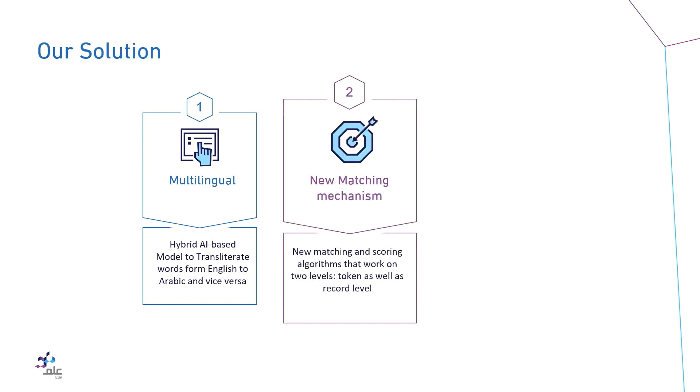Also, it is very precise. We developed new matching and scoring algorithms that work on two levels: token as well as record level.